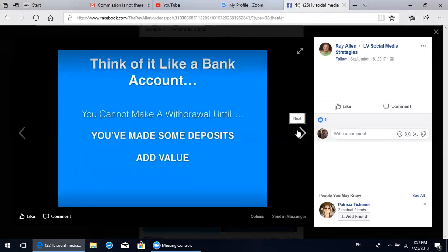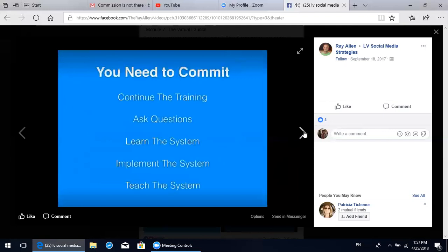In the Facebook and social media world, a deposit is adding value to people's lives. Why do they come back and look at your information? How are you creating curiosity through your posts? That is how you add value to people, and that's when you can start to make withdrawals - when you've added true value to the marketplace. In order to use this tool effectively to build your business, you need to commit. Continue these training modules, ask questions in the comments, learn this system, implement this system, and then teach the system to your team if you want results and to use Facebook the right way in 2017 and beyond.